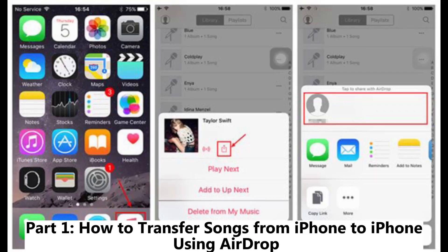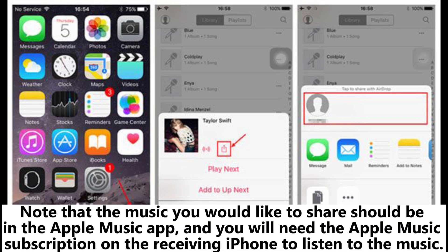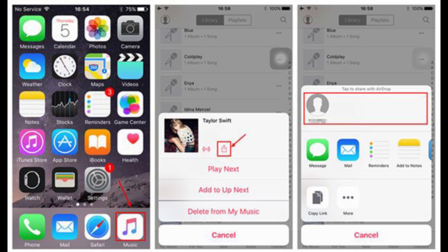How to transfer songs from iPhone to iPhone using AirDrop. Note that the music you would like to share should be in the Apple Music app, and you will need the Apple Music subscription on the receiving iPhone to listen to the music.